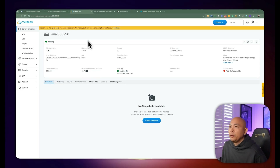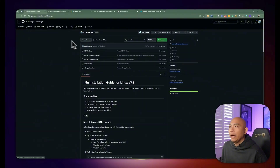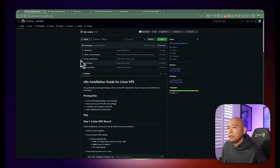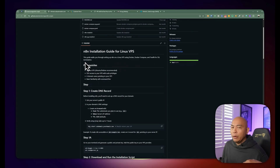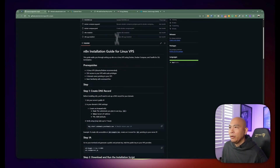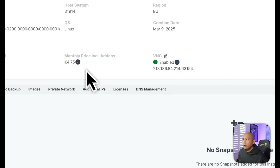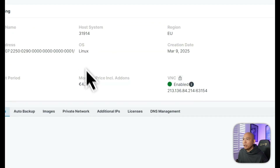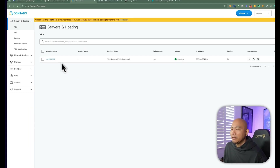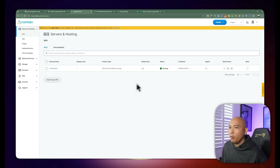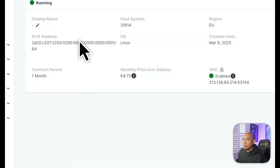Let's get through this installation. Everything is going to be available on my GitHub repository, which is going to be in the description of this video. I went with Contabo here, and you can see that I have an existing instance — I only have one in this case. We're going to navigate to that installation.